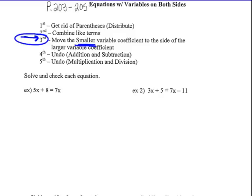Getting the variables to one side of the equation. Looking at example one: 5x plus 8 equals 7x, x on both sides. I don't have parentheses, I don't have like terms. I have an x on the left and an x on the right. Look for the smaller one — 5x is smaller than 7x. So I'm going to do the opposite of this positive 5x and subtract 5x, getting all my variables to the right side. These cancel. 8 equals 7x take away 5x is 2x.